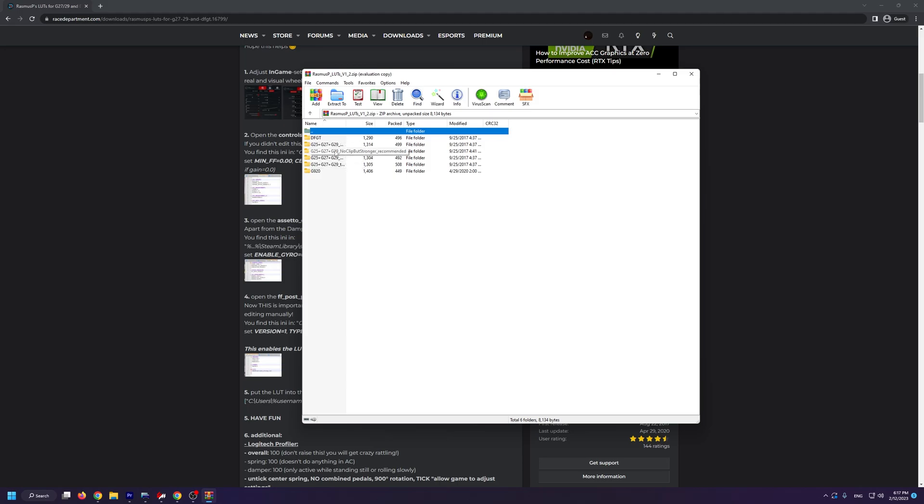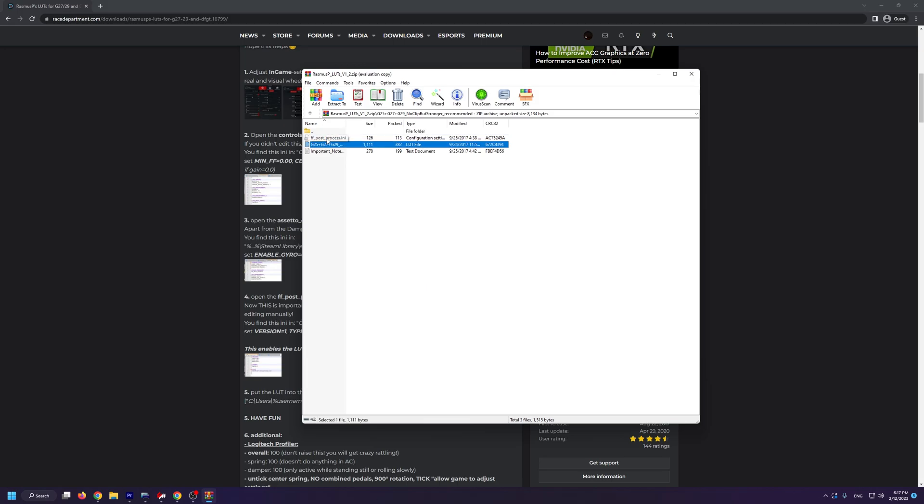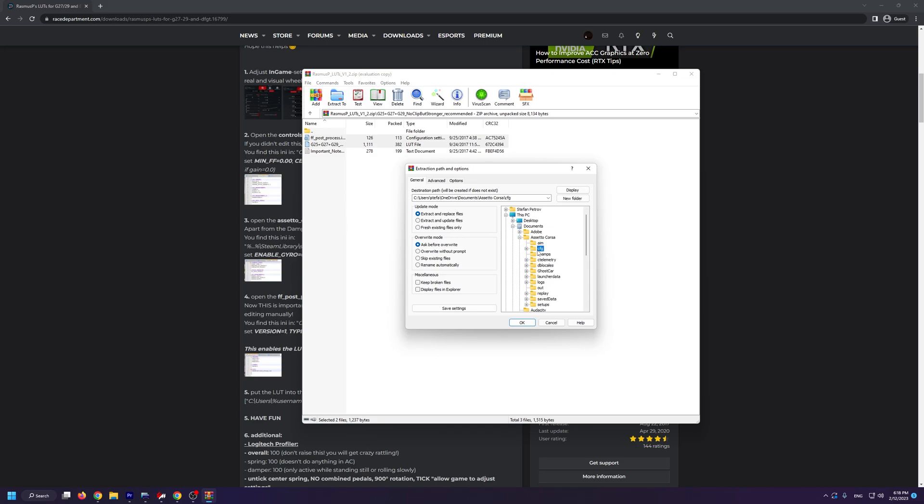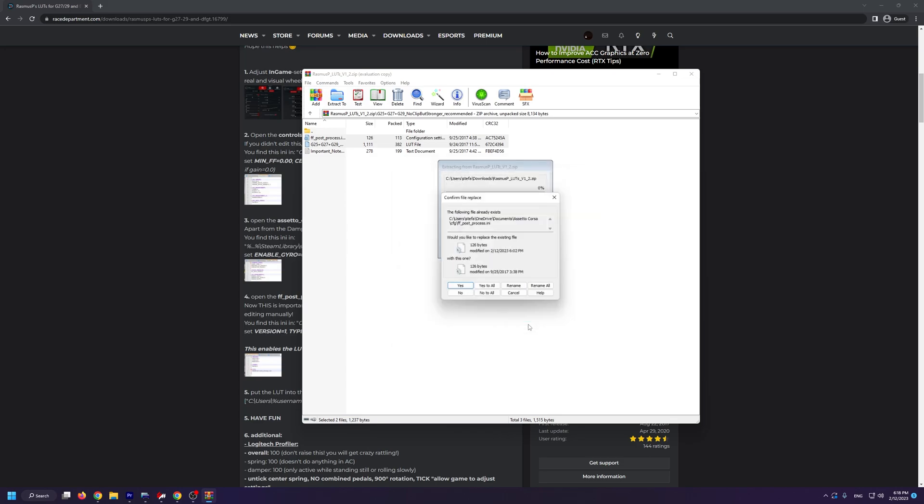First up, let's open up this noclip but stronger recommended folder since that's the one I'm using. From here, we need to select the ffpostprocess.ini file and the LUT file and we need to click extract to. Now you're going to navigate into Documents, Assetto Corsa, CFG, and in this folder you're simply going to click OK. Since I already have it installed, I'm obviously not going to copy it again.